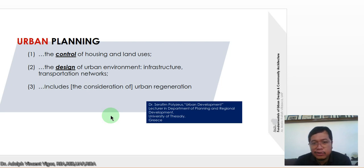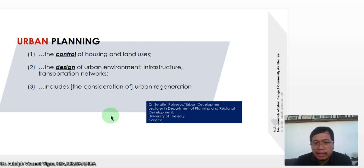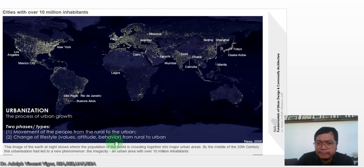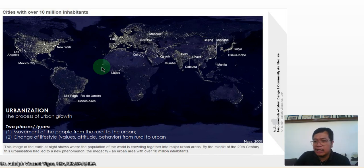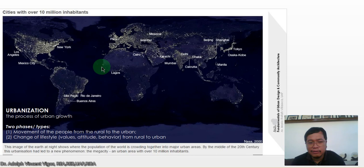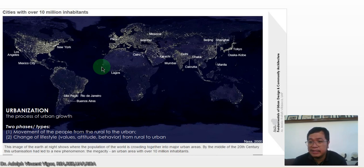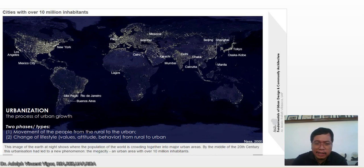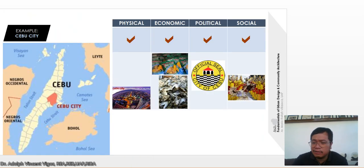We'll continue this lecture next week since we're already at the 15th slide. I want you to reflect on the process of urban growth. In the Philippines, most development is concentrated in cities compared to rural areas, and the behavior of urbanites is different from those who came from the provinces.